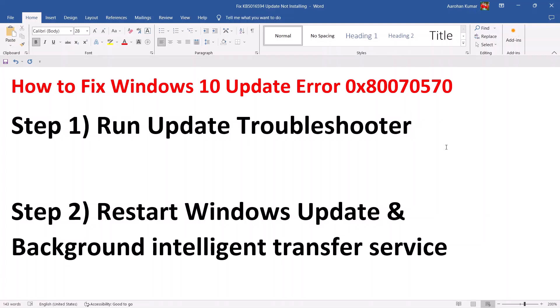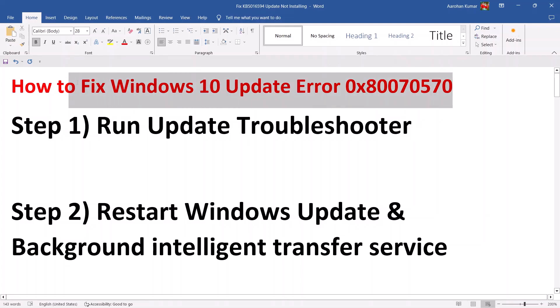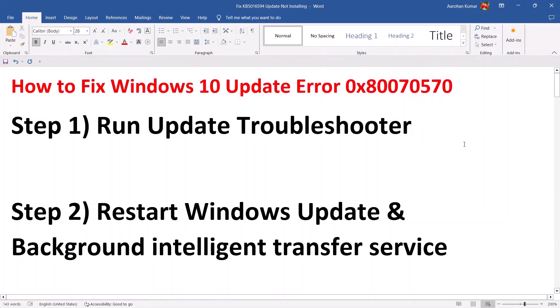Hello guys, welcome to my channel. Today in this video I'm going to show you how to fix when you are unable to update your Windows 10 computer and if you are receiving the error code 0x80070570. If you are unable to update Windows 10 because of this error code, please follow the steps shown in this video.